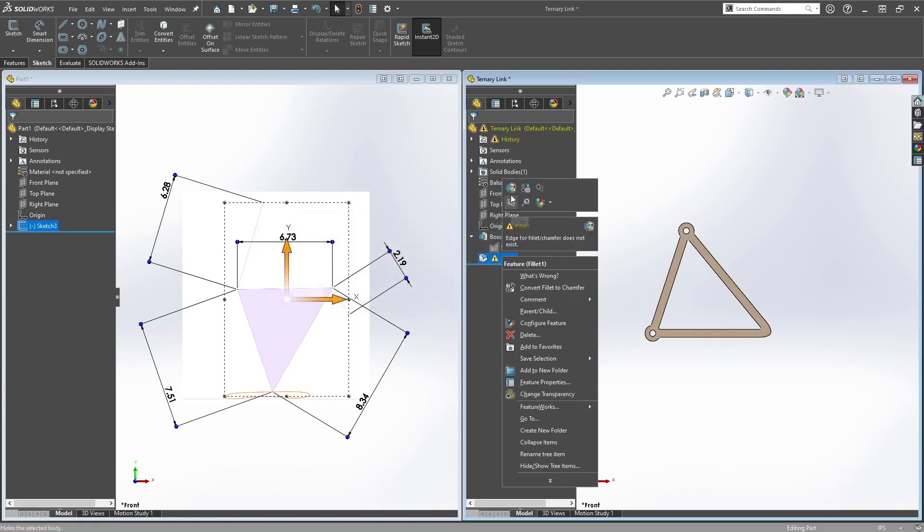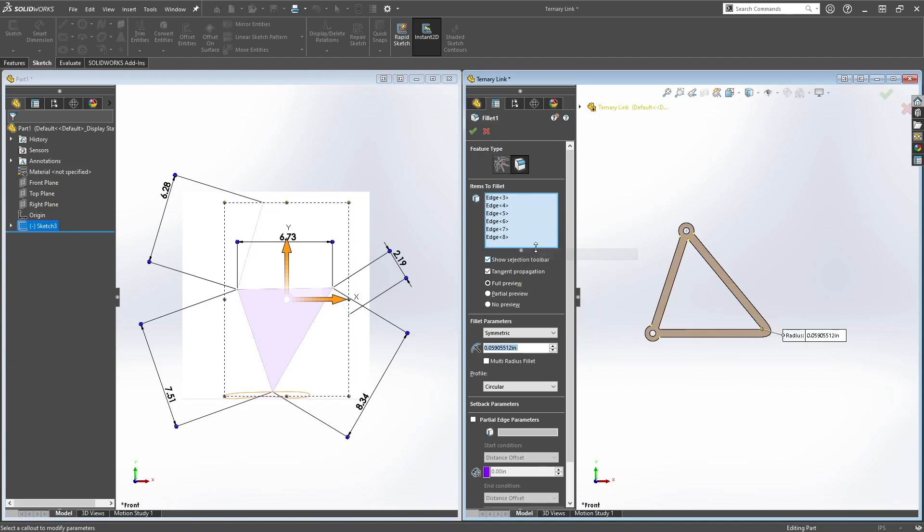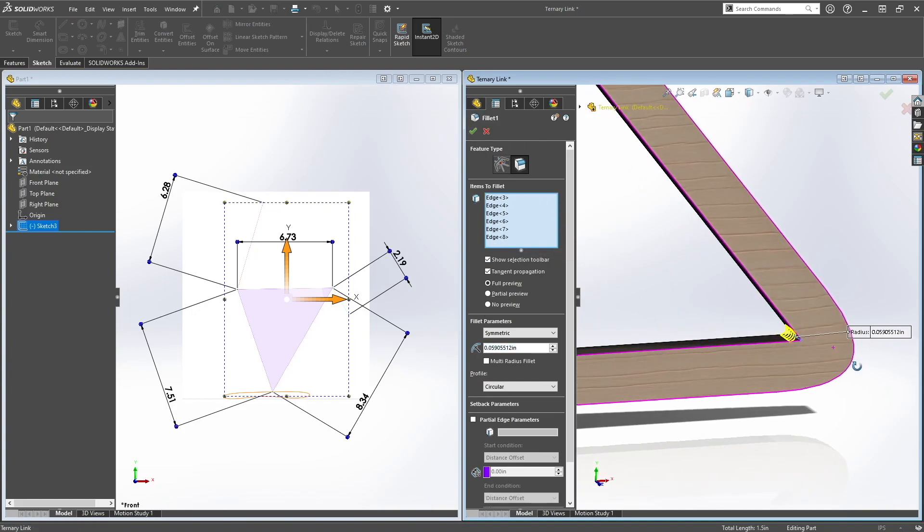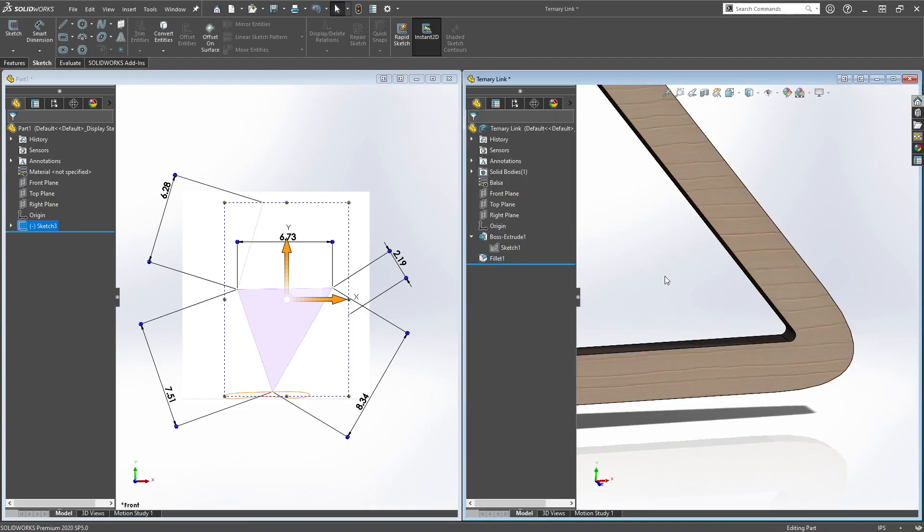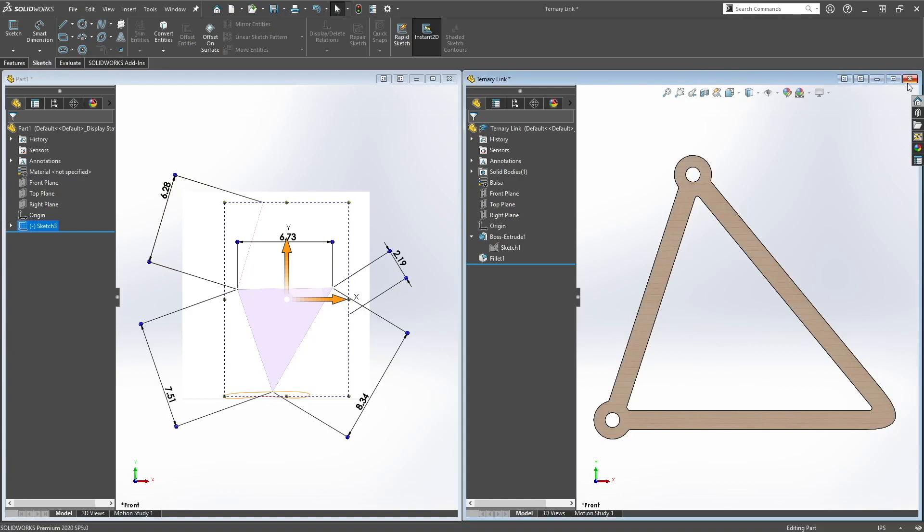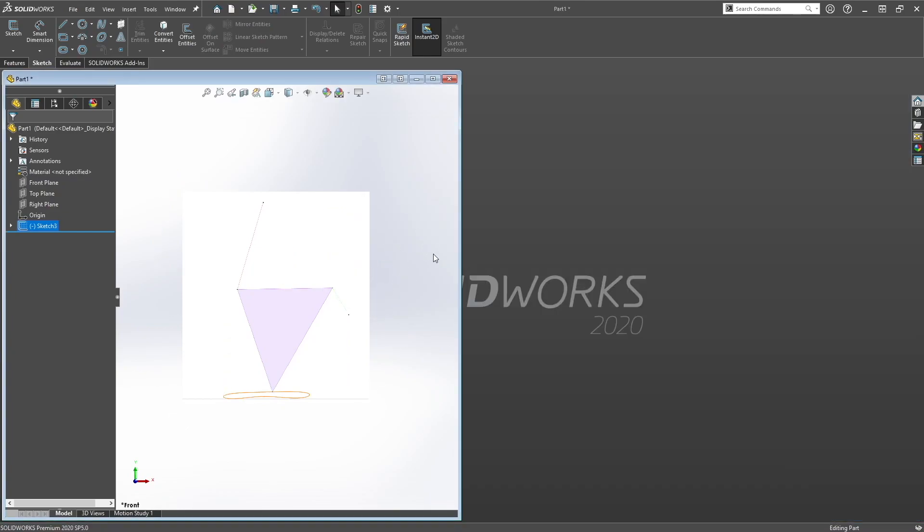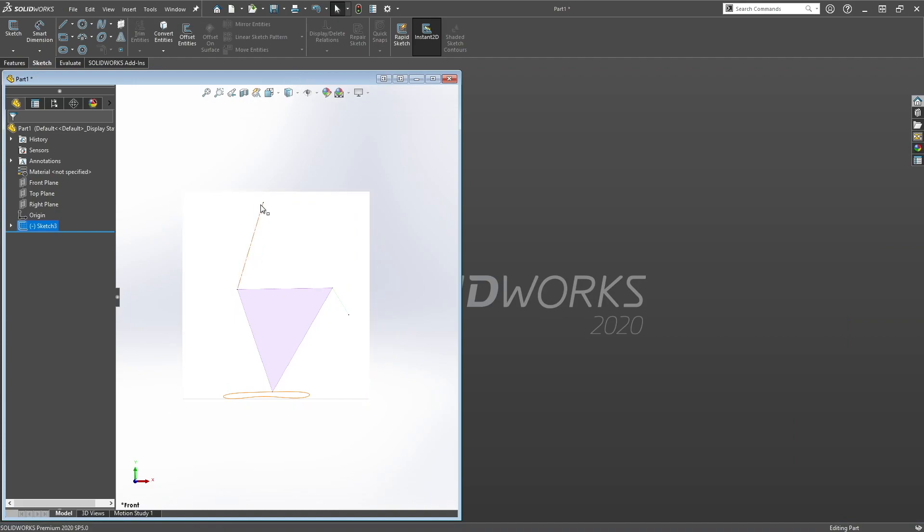Let's fix this fillet. And that's our ternary link. Then you want to save this.